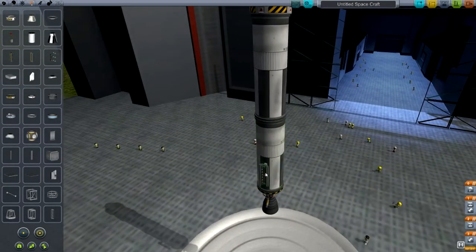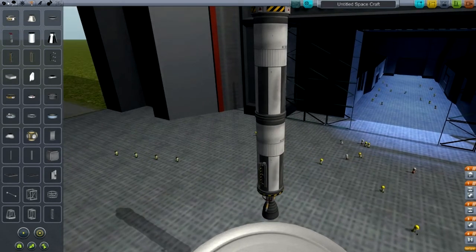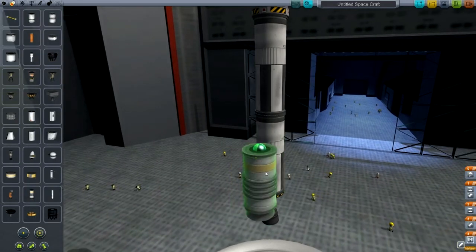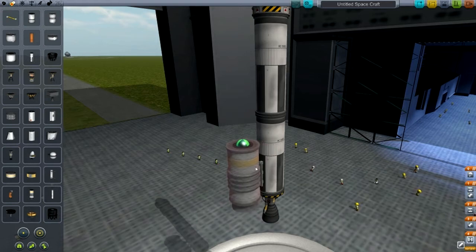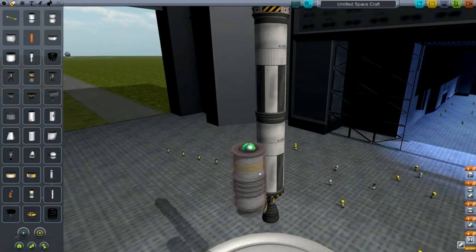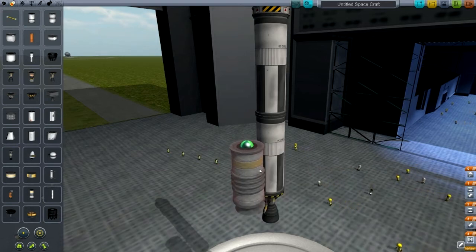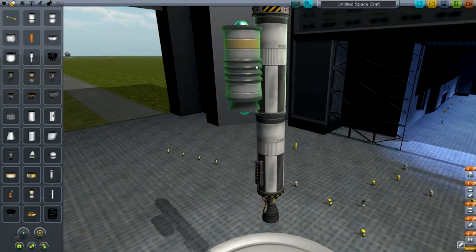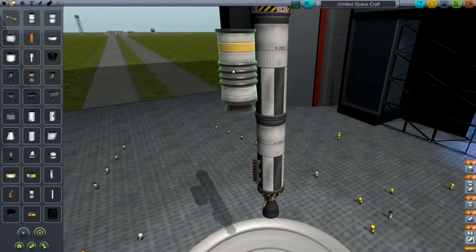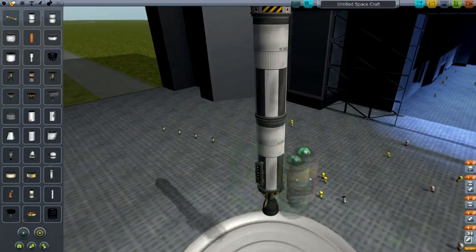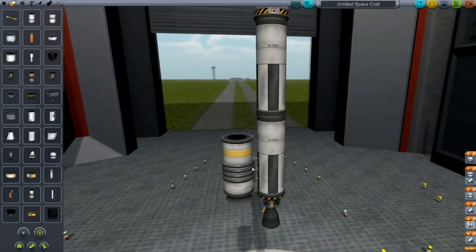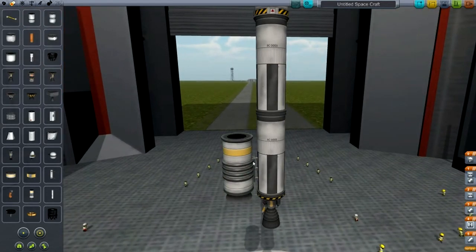Place the radial decoupler on there, then go back to propulsion and grab the RT10 solid fuel booster. If you can't place it, it's a bug in the game — all you need to do is go place it on the rocket to rocket like that. It'll turn green, then take it off and you'll be able to place it. So place it just like that. Double-check to make sure it's connected to the radial decoupler — we're all good.